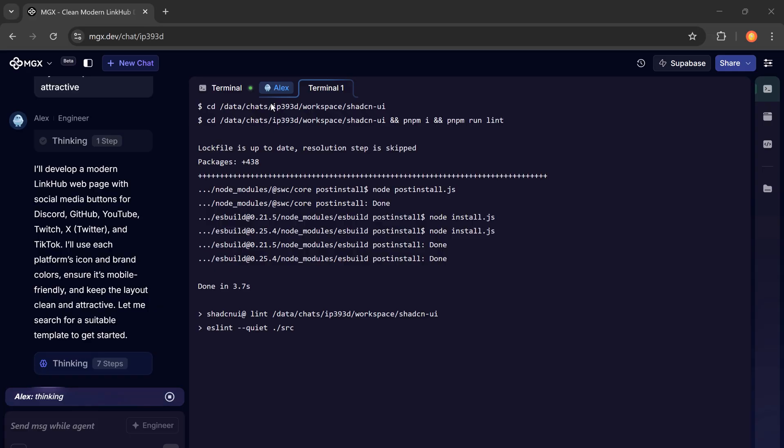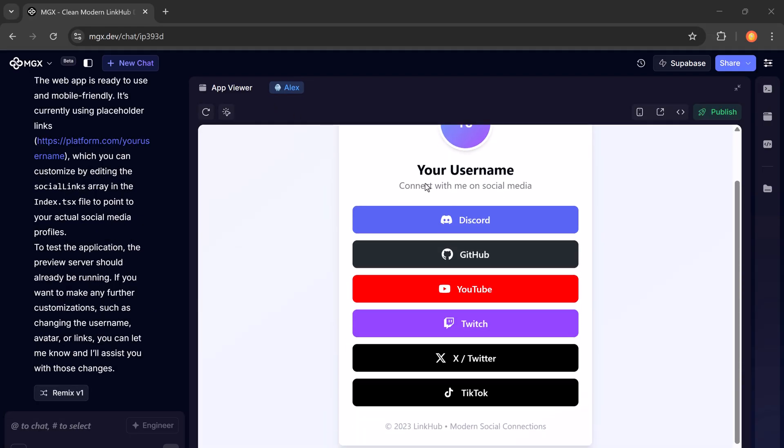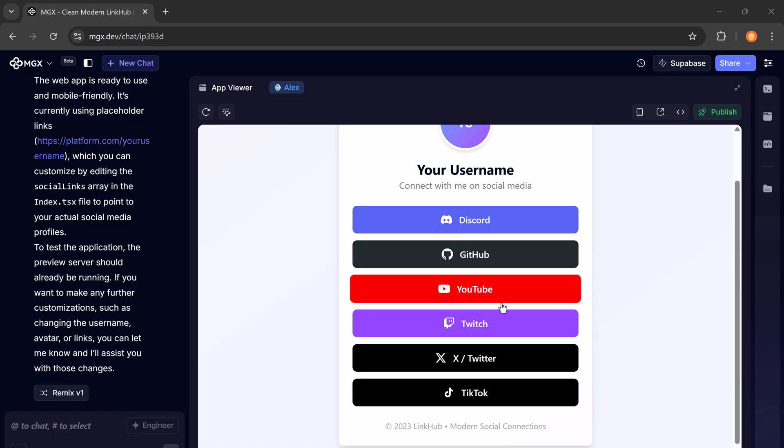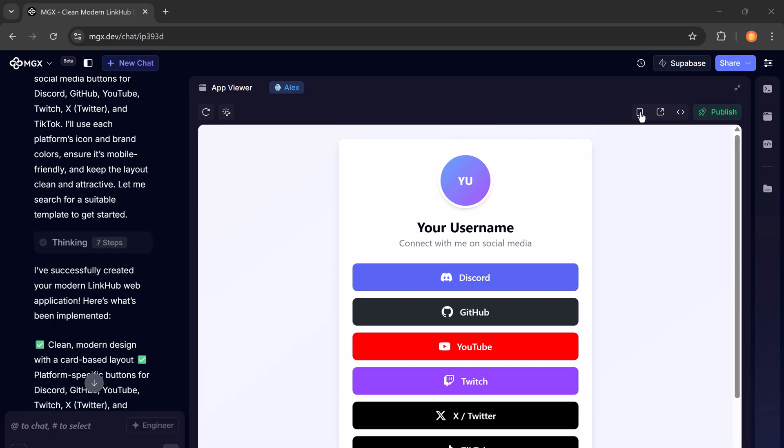And in a few moments, it's ready. You get a neat, shareable page with all your links in one place, perfect for bios and portfolios.